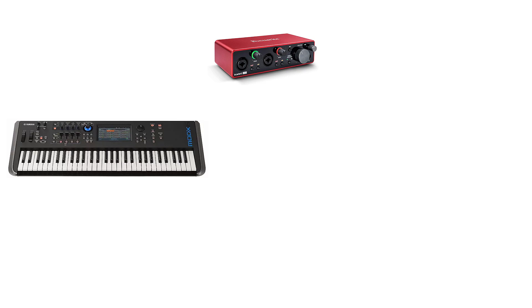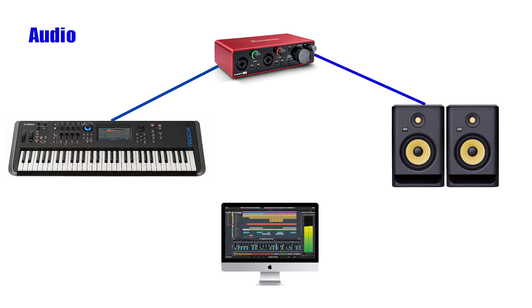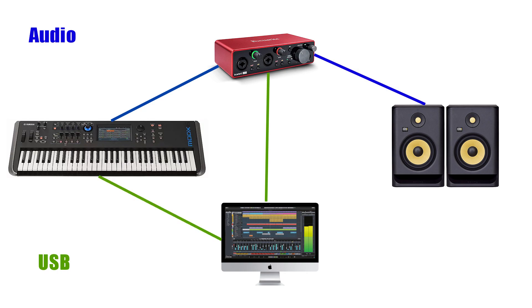I'm going to show you how it's caused, where it comes from, and more importantly how to get rid of it. Here we have a simple diagram of a typical system. We've got our synthesizer, audio interface, our monitors, and our DAW computer. We have an audio connection from the synthesizer to the audio interface, another audio connection from the audio interface to the monitors, a USB connection from the computer to the audio interface, and a USB from the synth to the computer.